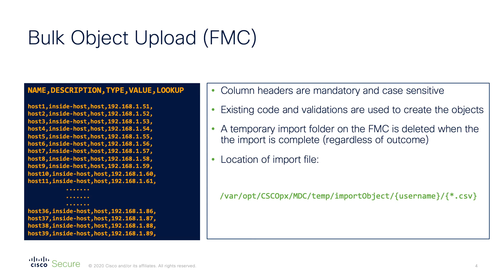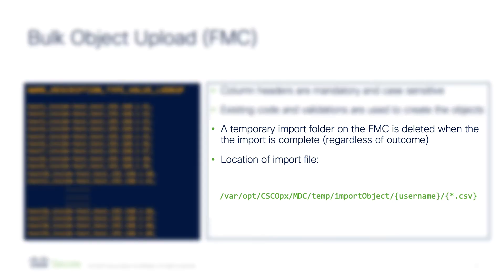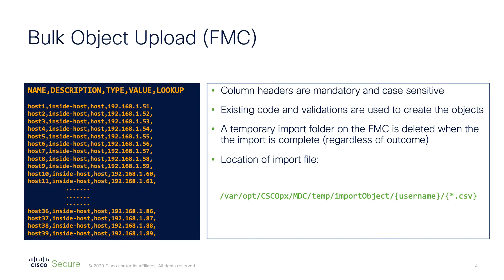The code used to create and validate the objects from the CSV file is existing code, so the same syntax requirements apply as if you were adding individual objects. And a temporary folder is created on the FMC during the import. This folder is deleted once the import has finished, regardless of the outcome of the import.